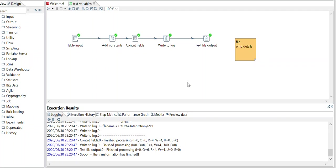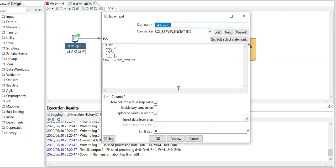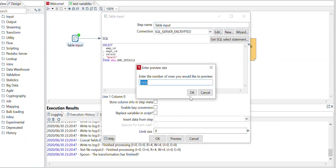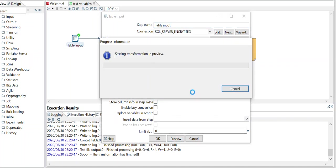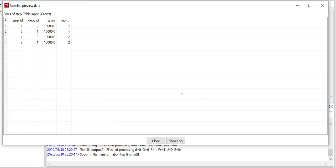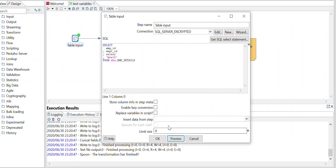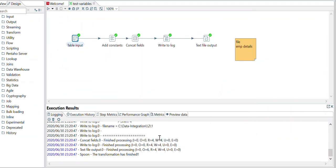Hello everyone, welcome back to the Techie Save tutorial. Today I am going to discuss a scenario where you have employee details data which has employee ID, department ID, salary, and the month. The final output which you want in the file format.